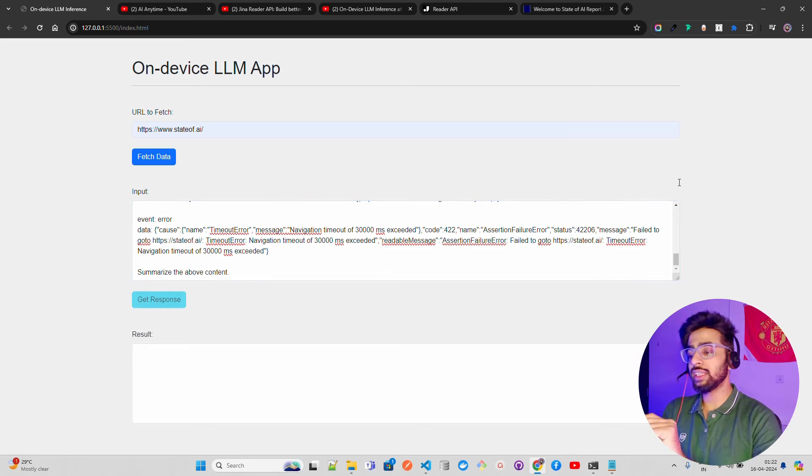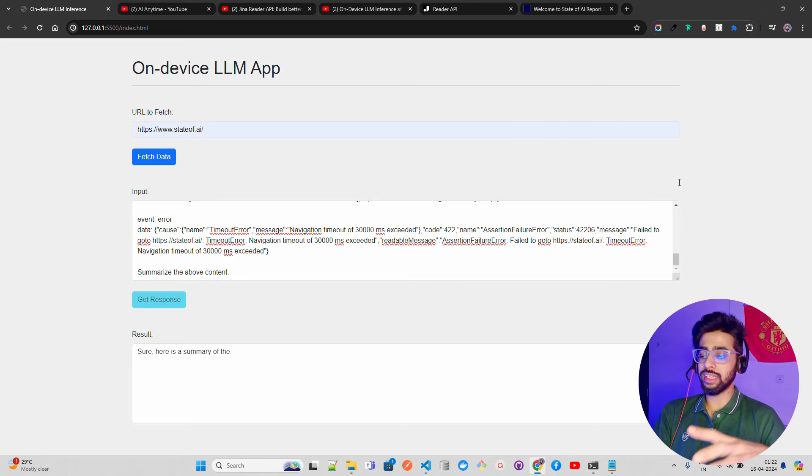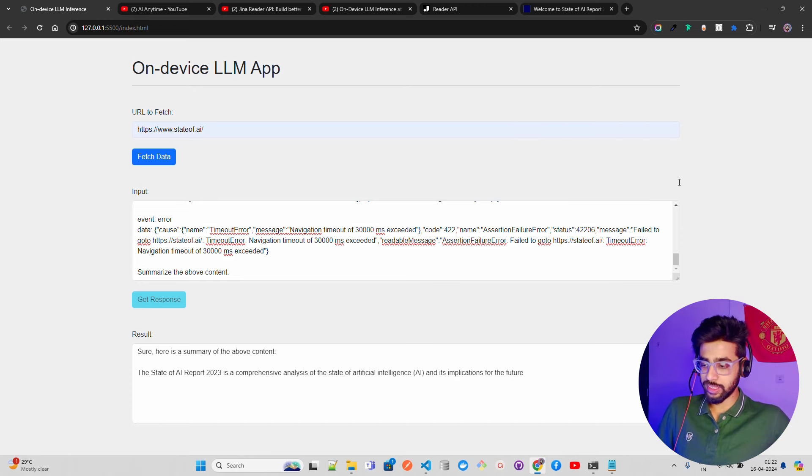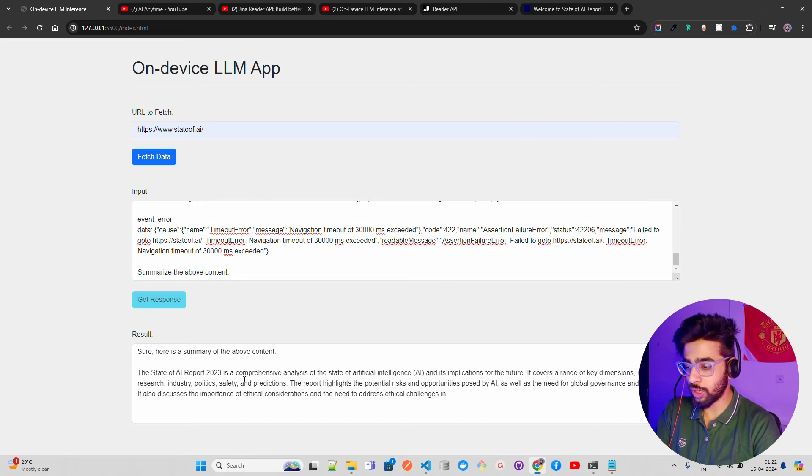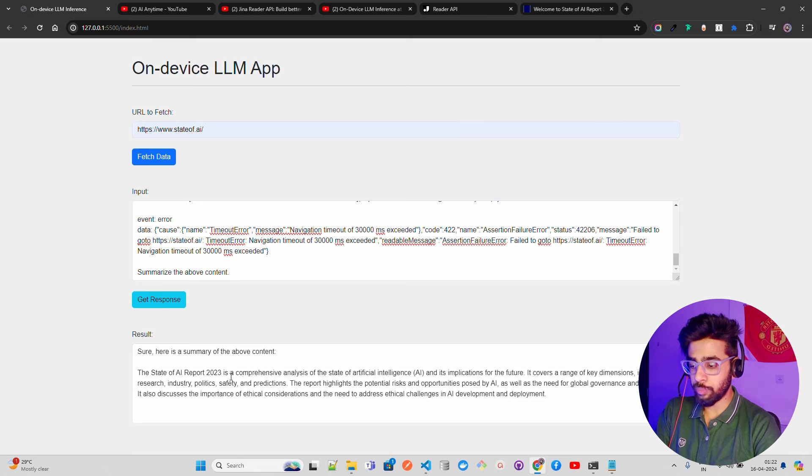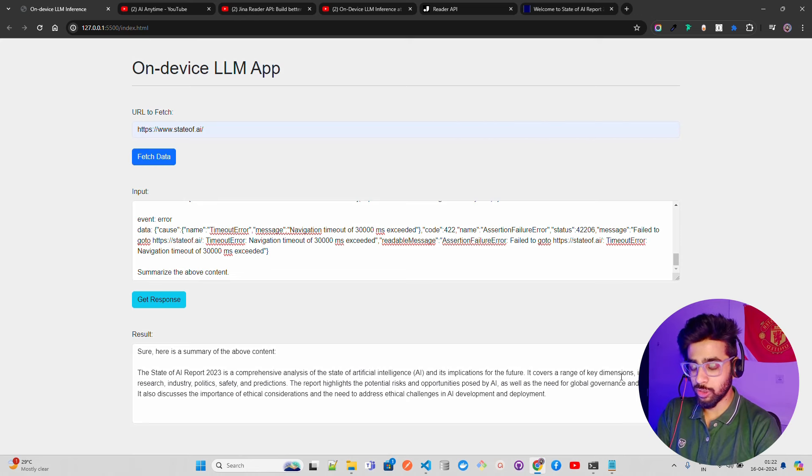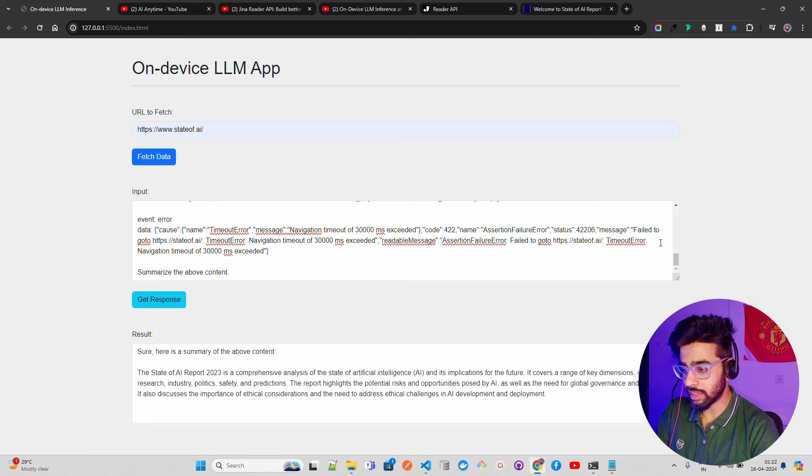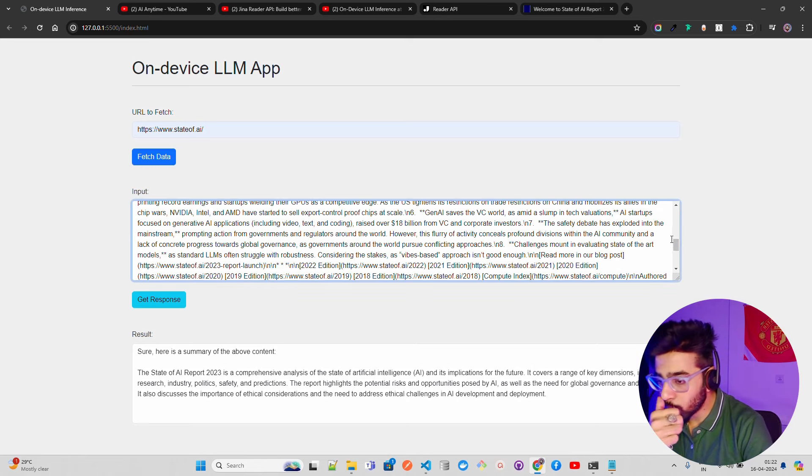Once you click get response, you can see it's extremely fast. The model starts generating output, basically summarizes. You can see it says 'here is the summary of the above content: The State of AI Report 2023, the comprehensive analysis of the state of AI.' It covers a range of key dimensions. This is great. Let me ask some questions - you can also ask questions.